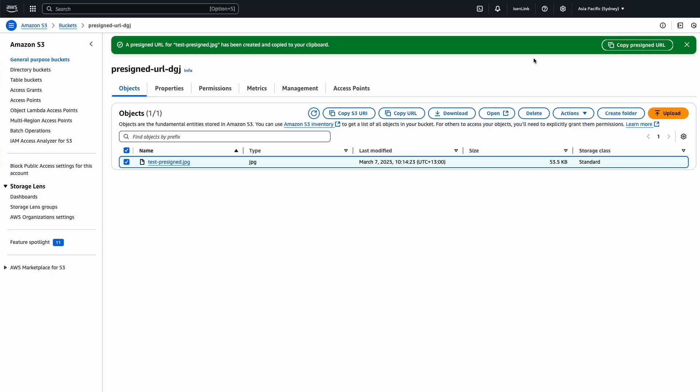You will see a message on the top of the screen that says a presigned URL for object has been created and copied to your clipboard. If you need to, you can choose this button to copy the link.